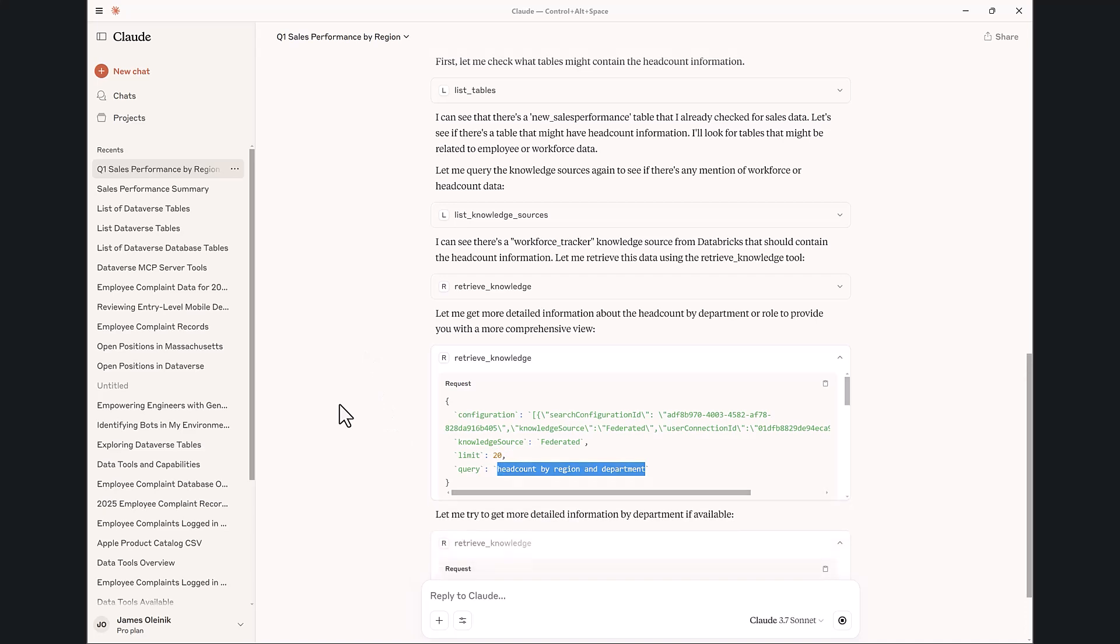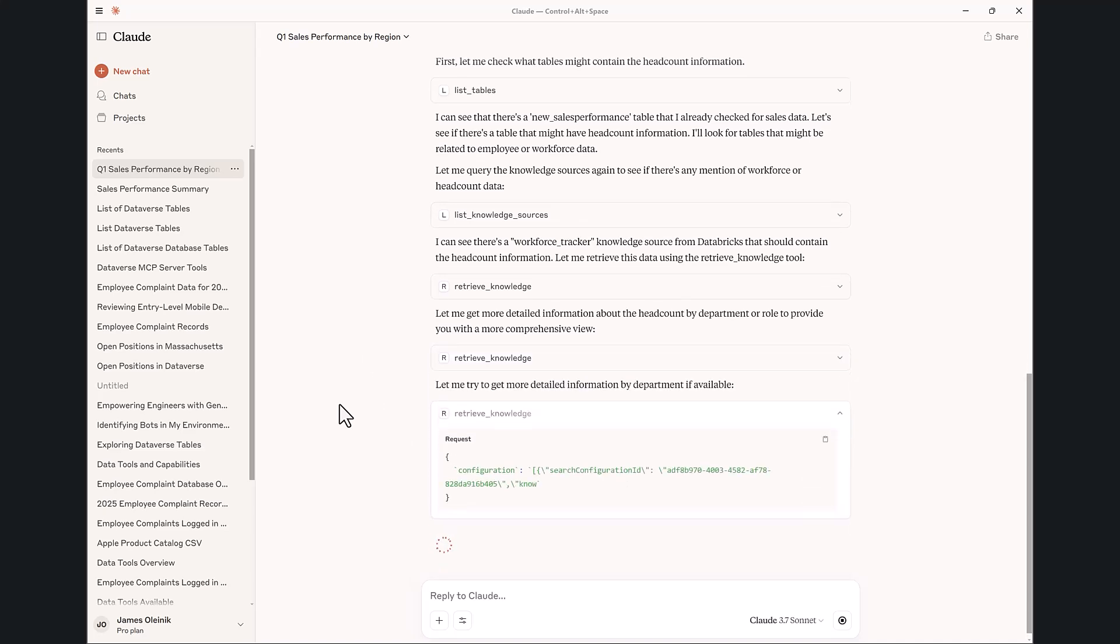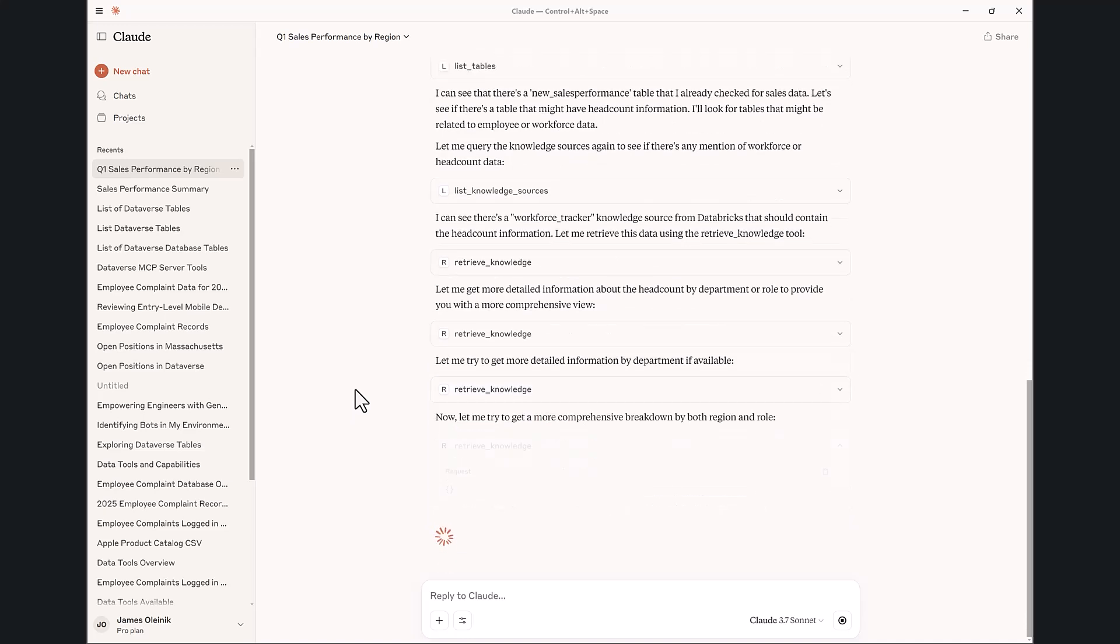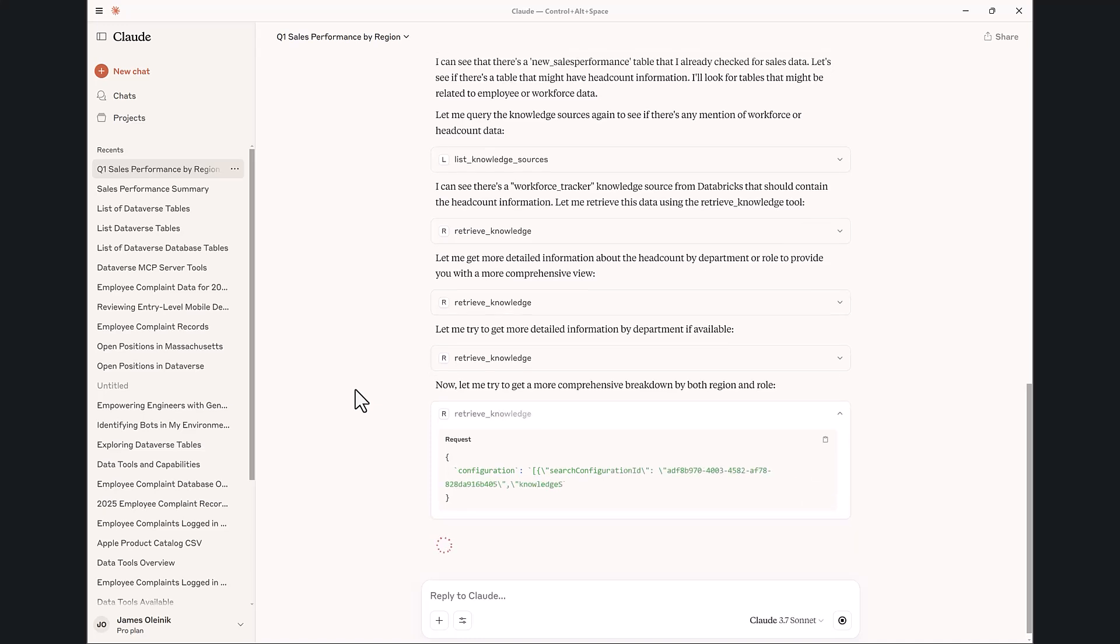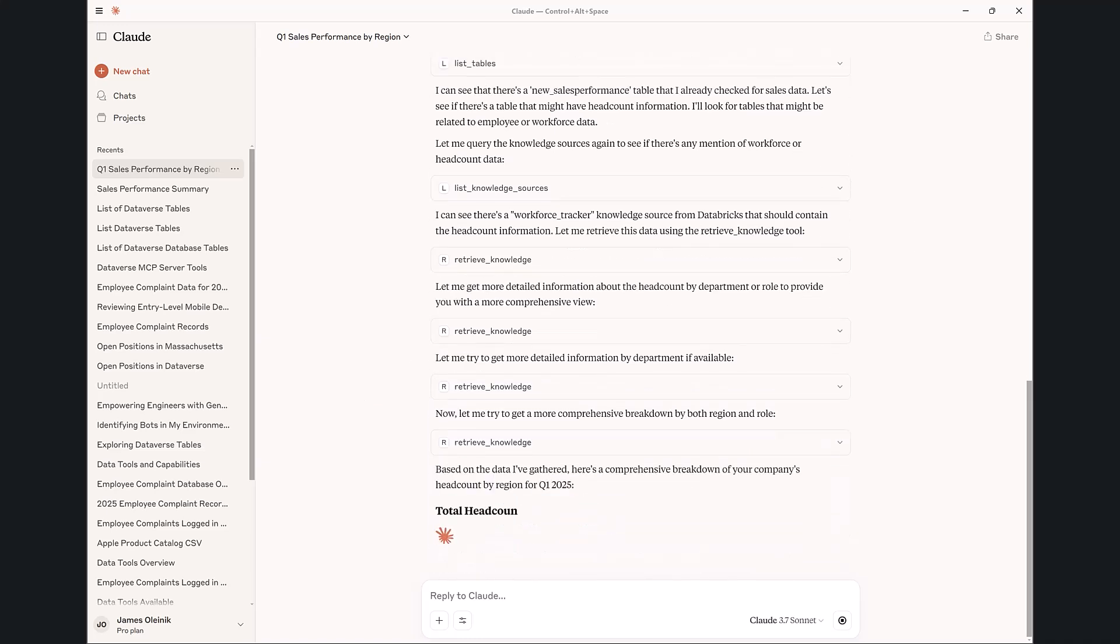This is not, it didn't sync in all this data, but it essentially leverages the federated connector capability of Dataverse to turn this into a query from the actual language. It's actually pulling the different information, and what's awesome about Claude is it has all that context of the sales performance so far, so it's able to pull all the different details, all the different slices, and then give me a view of the headcount data that I need by region.